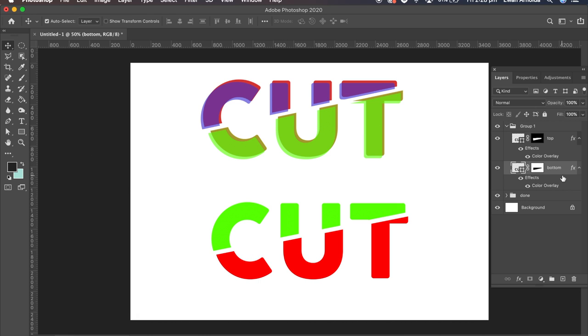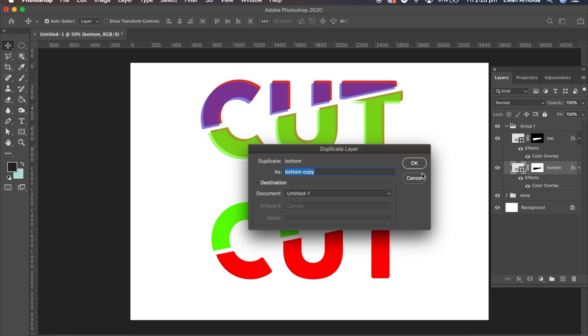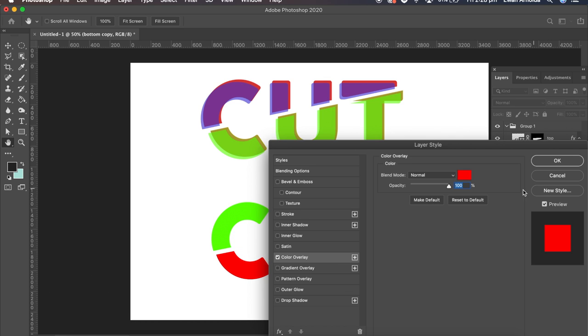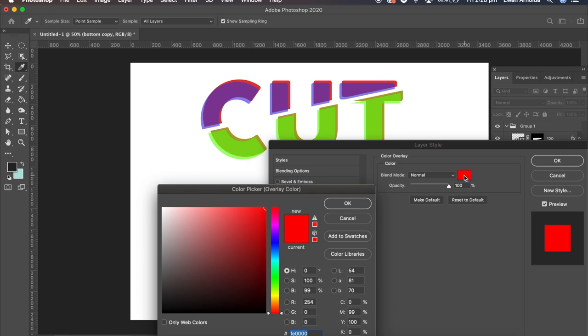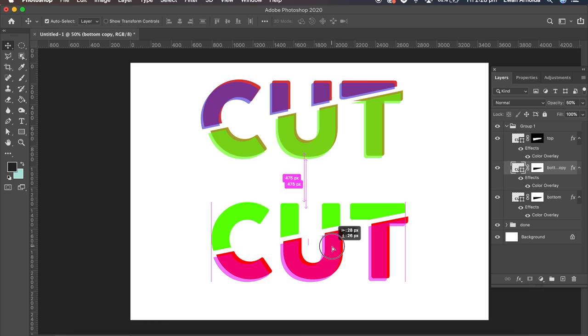Now I'm going to duplicate the bottom one. I'm going to double-click on that and change the color to maybe a purple. Bring down the opacity to about 50. And then with the move tool just move it to wherever you like.